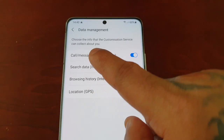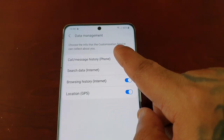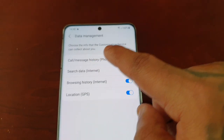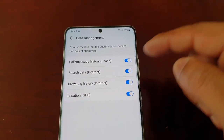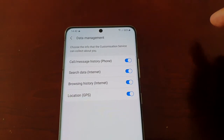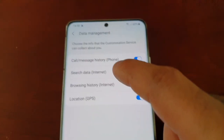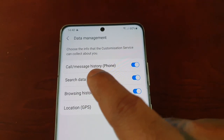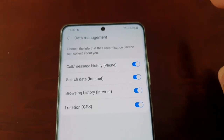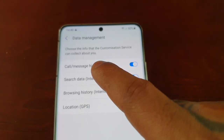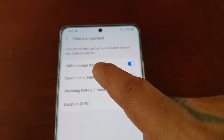Here you choose the info that the customization service can collect about you. By default all four of these options are on. So call and message history — no, I do not want the customization service collecting information about my calls and messages.